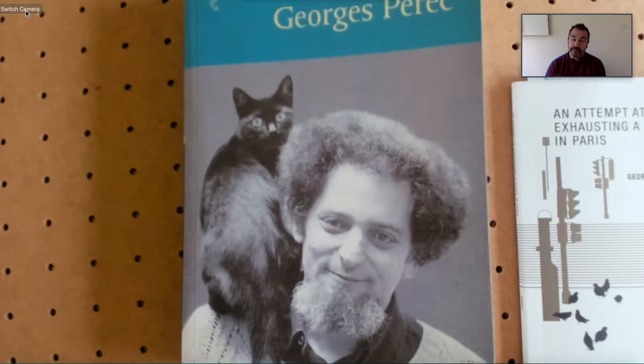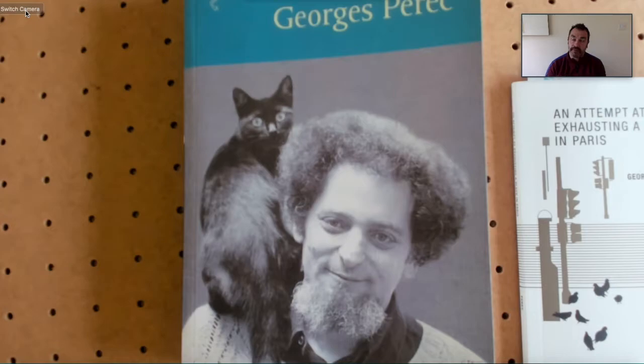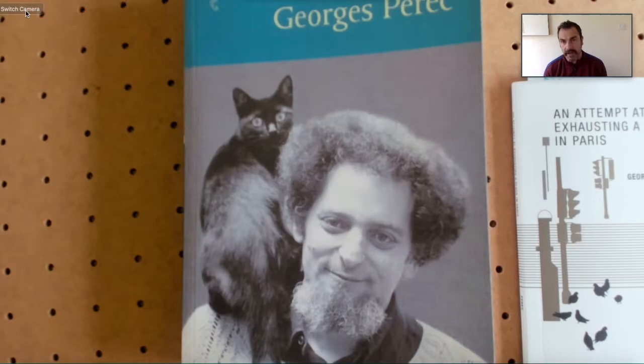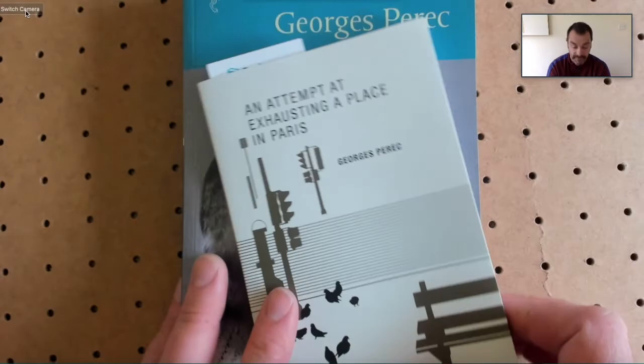I think David Foster Wallace said something like, there's too much. The problem is there's too much to write on. There's too much to describe. So enter George Perec's attempt at exhausting a place in Paris.